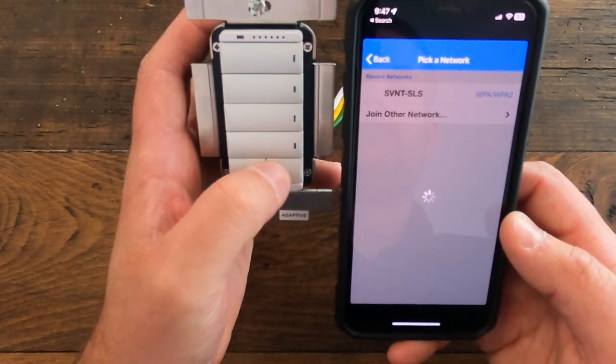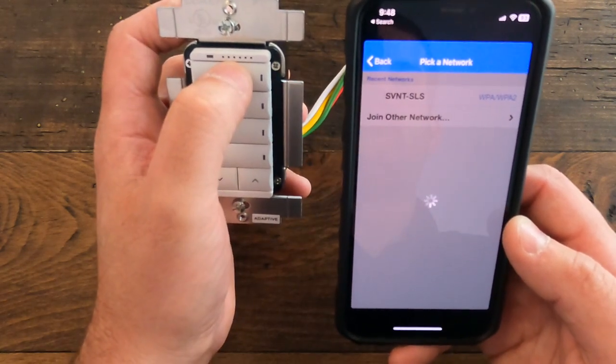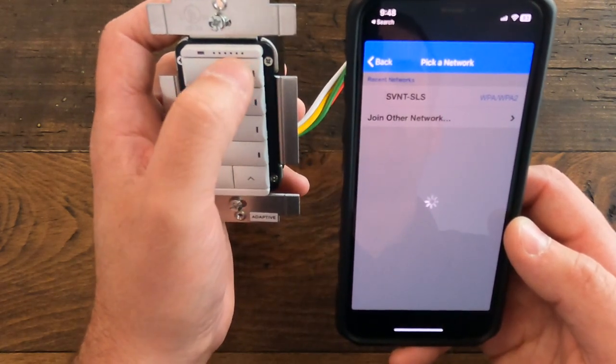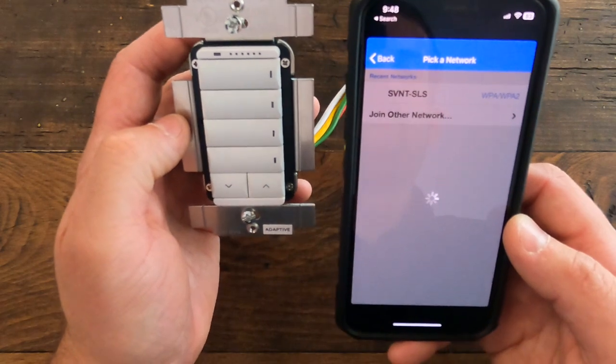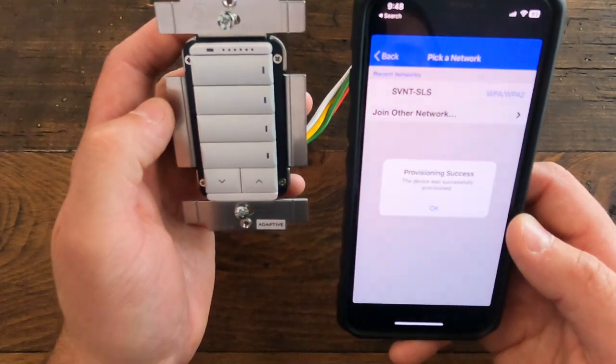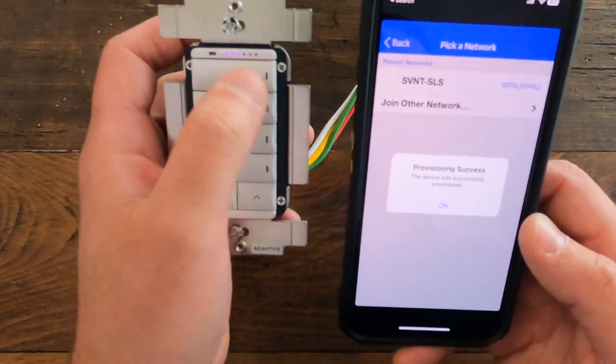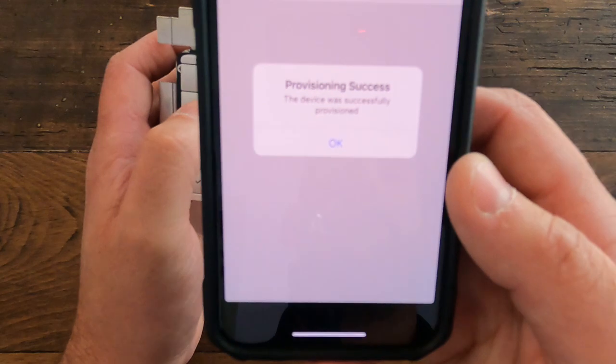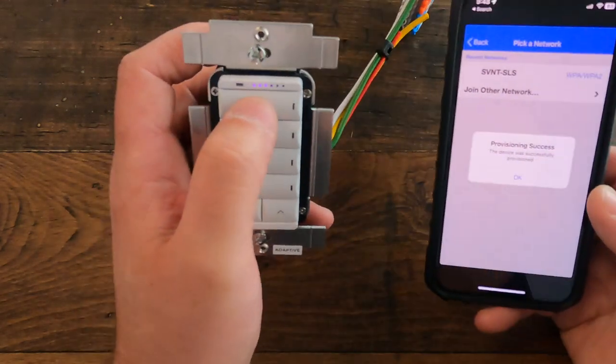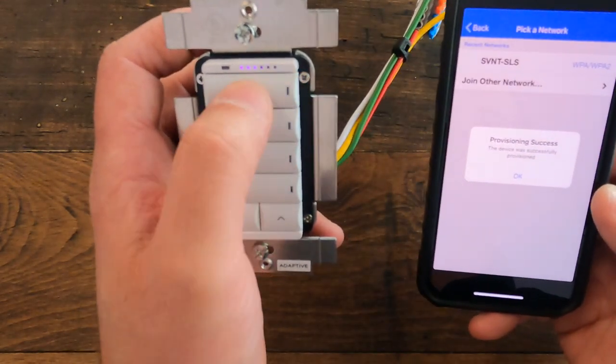It's going to push this information via Bluetooth over to the switch. If it works, you're going to get a prompt on your phone saying 'provisioning complete,' and then you're going to see this go to purple back and forth. That indicates that it's gotten the configuration information. Yep, so you see 'provisioning success—provisioned successfully,' and you'll see purple here going back and forth.